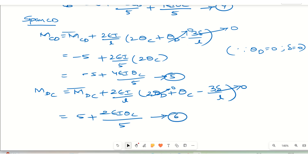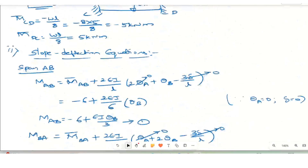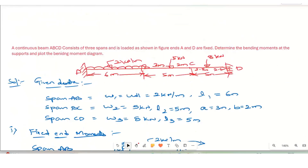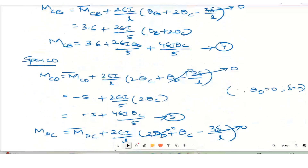Steps 1 and 2 are complete. Now Step 3 — equilibrium equations. In this problem the intermediate supports are at B and C, giving two unknowns: θB and θC (since θA = 0 and θD = 0 at the fixed supports). We apply the equilibrium condition at joint B and at joint C to solve for these two unknowns.